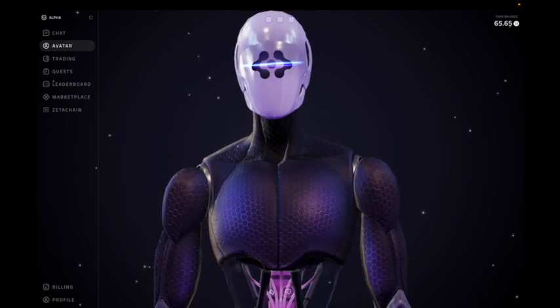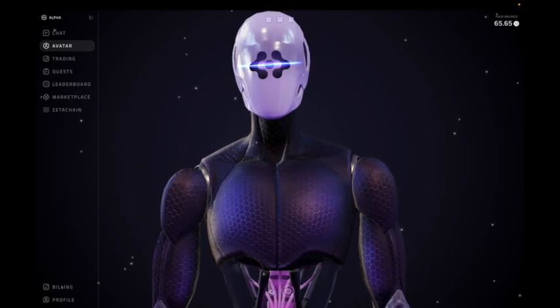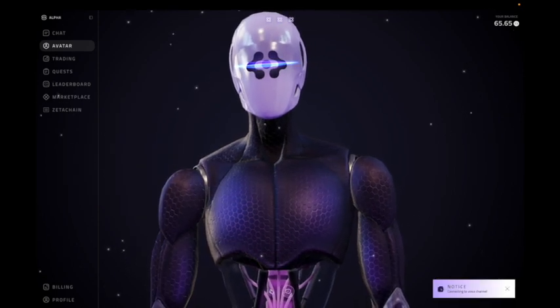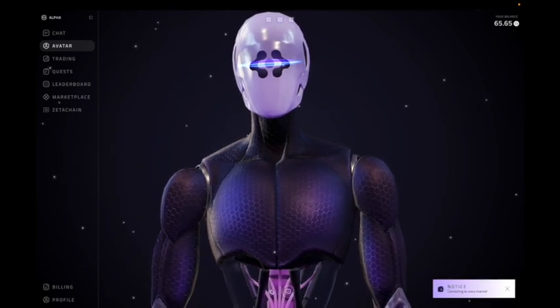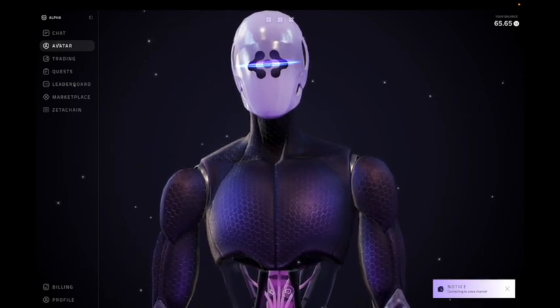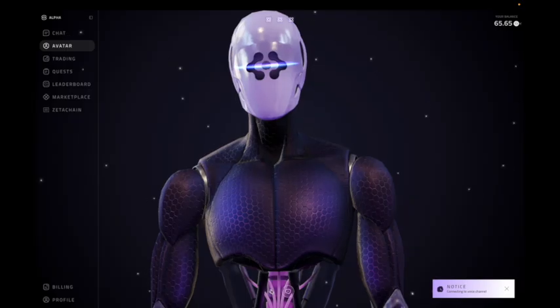Hi, my name is Ilya, and I would like to present Sint, who can pitch himself right now in 15 seconds.